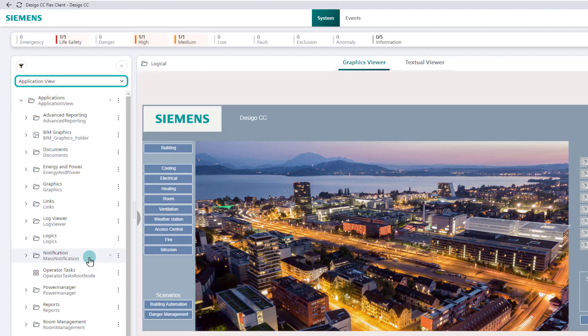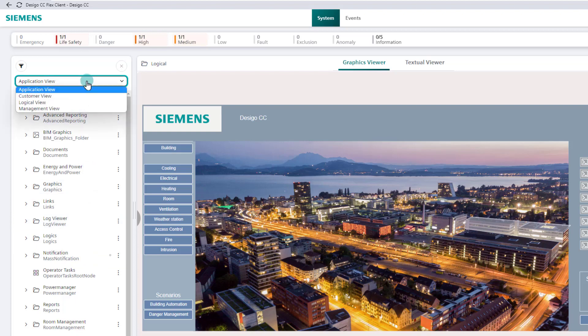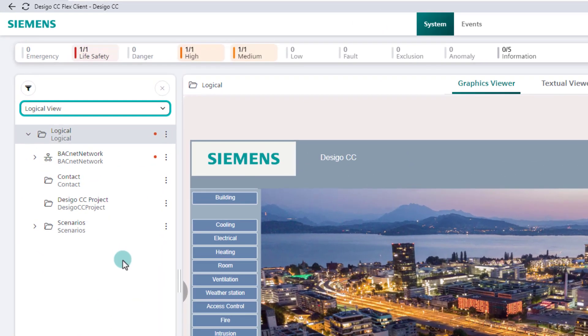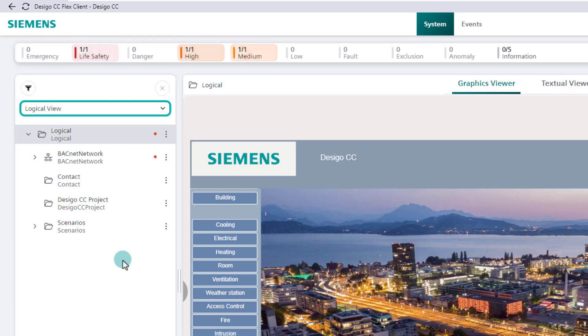The third view is the logical view, which is also the most used view in practice. This view reflects the integration of all disciplines, in most cases. Desigo CC is an integrated building management platform that is open by design and allows the integration of single or multiple disciplines.